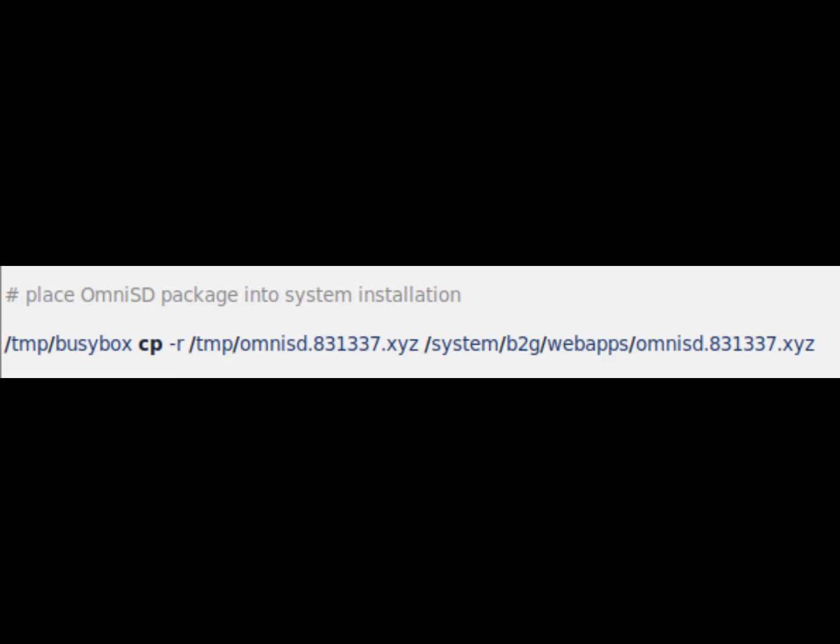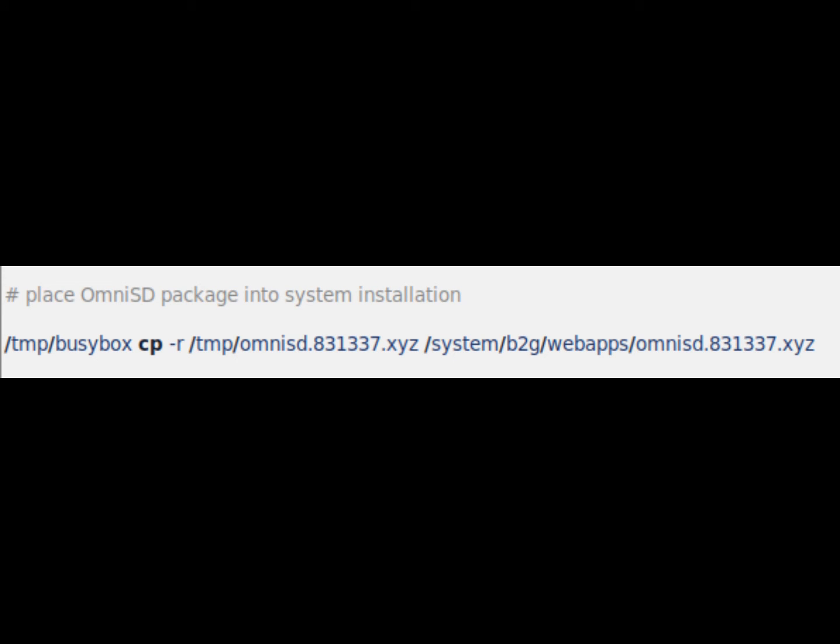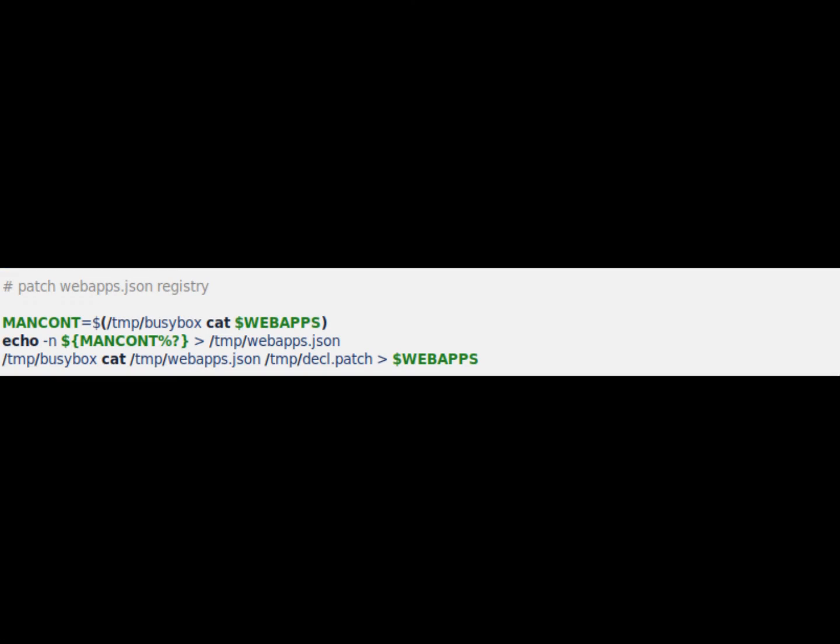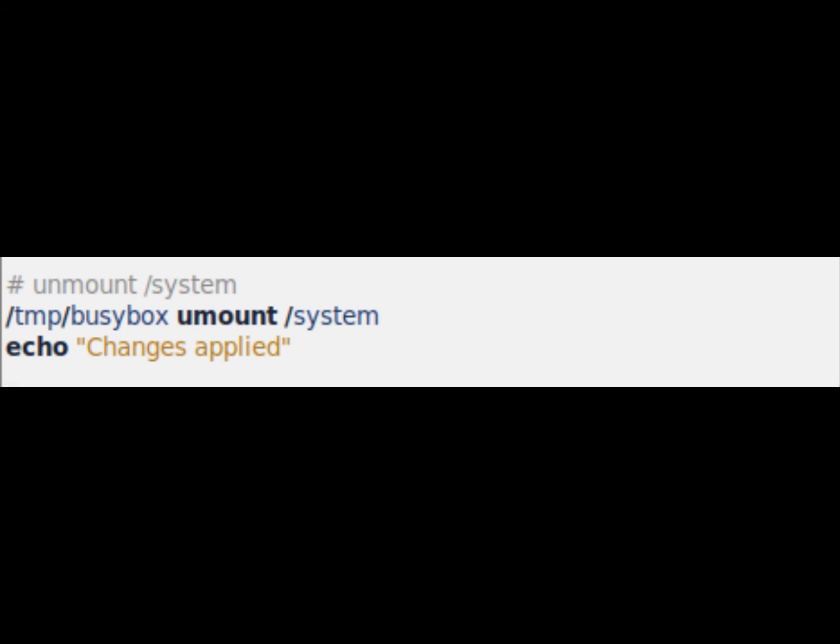The tenth paragraph puts OmniSD into the webapps folder, along with the other applications of the system. The eleventh applies a patch to the webapps.json file to make OmniSD appear in the menu along with the other apps. The twelfth paragraph unmounts the system. Smith has finished.